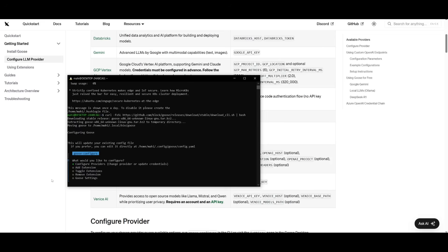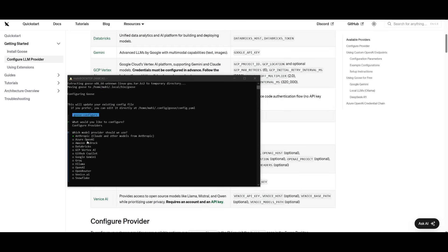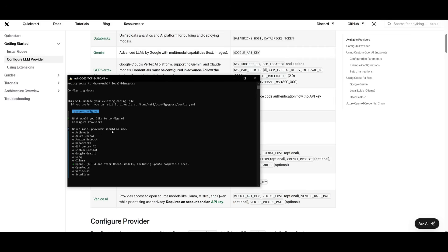And you can simply do that by configuring it within this section over here. So in this case, you can click enter and then you can configure whatever model provider you want to use. So if I want to use Ollama, I can click enter and then add in my OpenRouter API key.